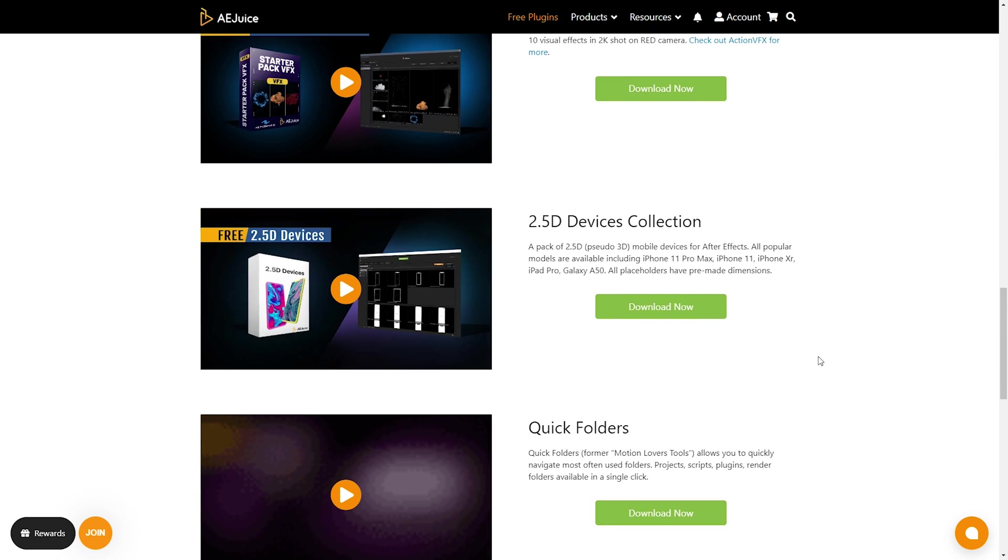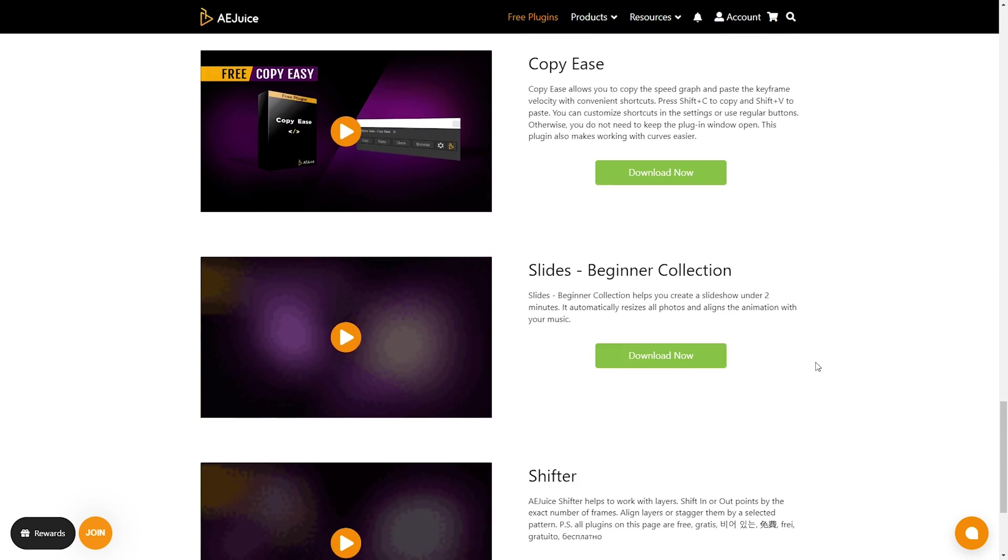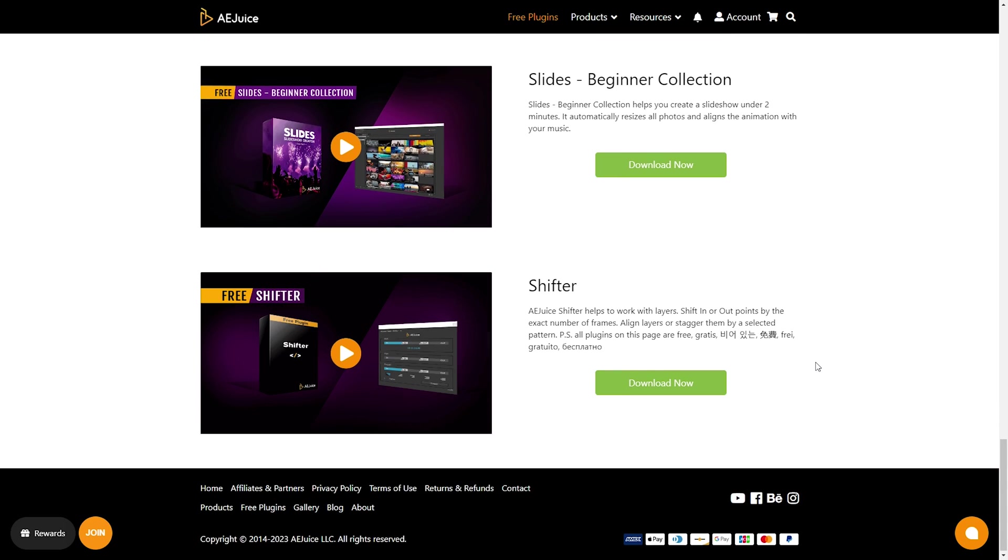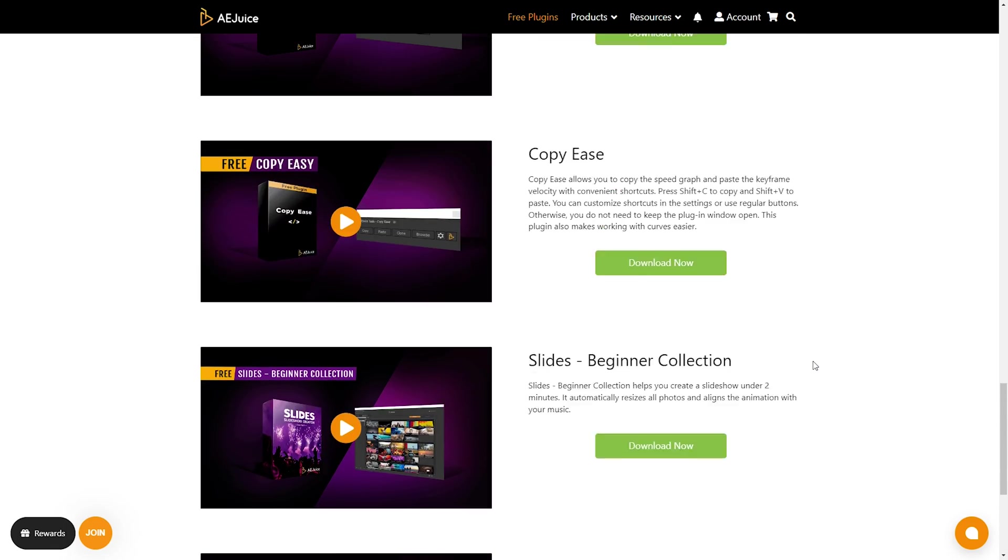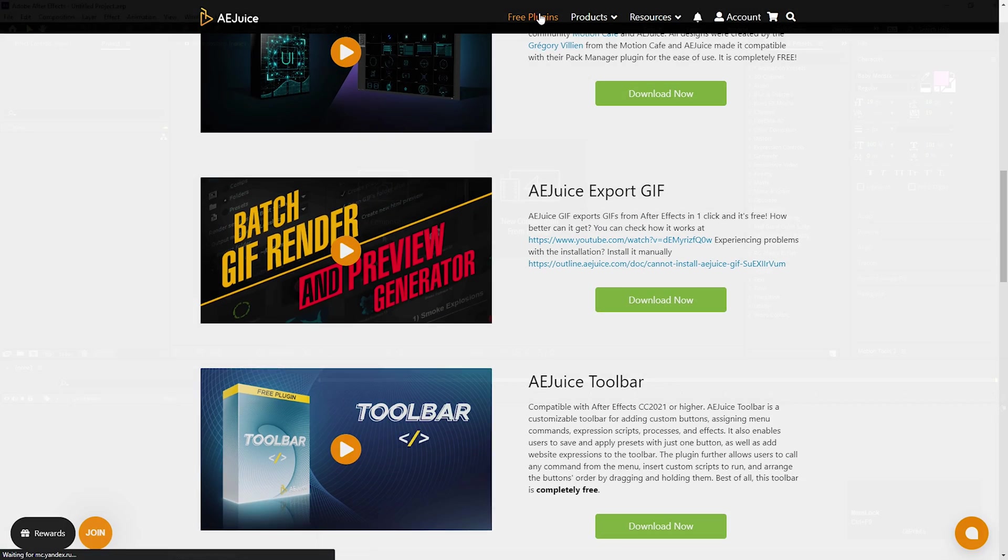During the video, I will show you how to use the plugin to enhance your project. So without wasting any more time, let's jump in with After Effects and let's get started.